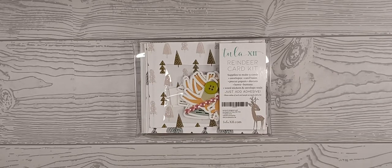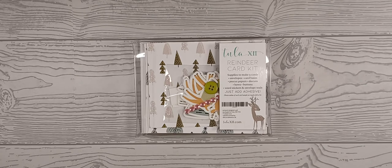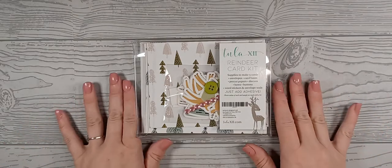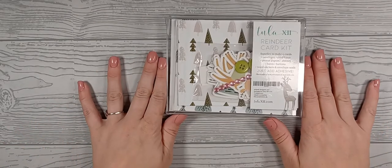Hello, my name is Heather Wagoner and I am a Tula 12 brand ambassador. Today we are going to be doing a flip through of our reindeer card kit.